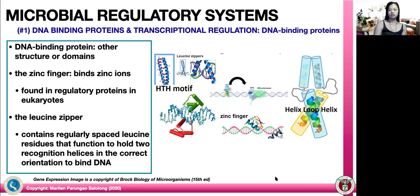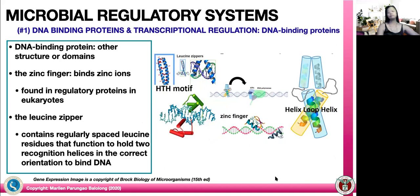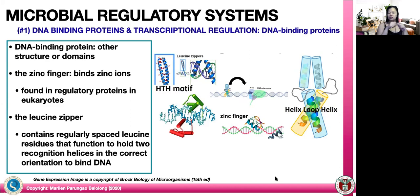There are also other structures in addition to the helix-turn-helix: the zinc finger and the leucine zipper. The zinc finger binds to zinc ions and is found in regulatory proteins in eukaryotes. The leucine zipper contains regularly spaced leucine residues that function to hold two recognition helices in the correct orientation to bind DNA. If you look at its structure, it resembles a zipper — hence the name leucine zipper.